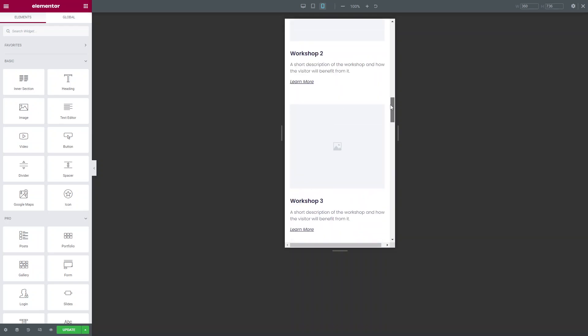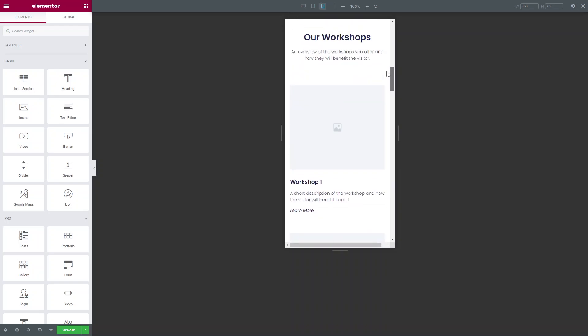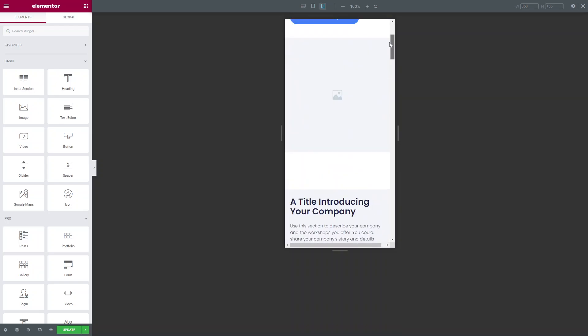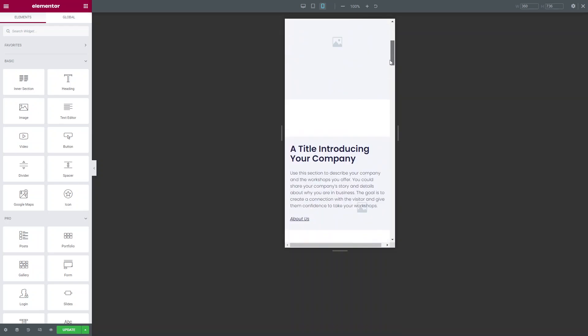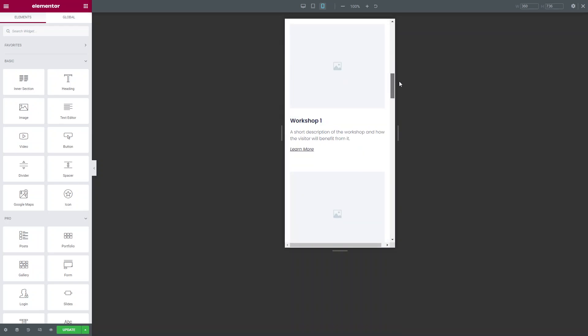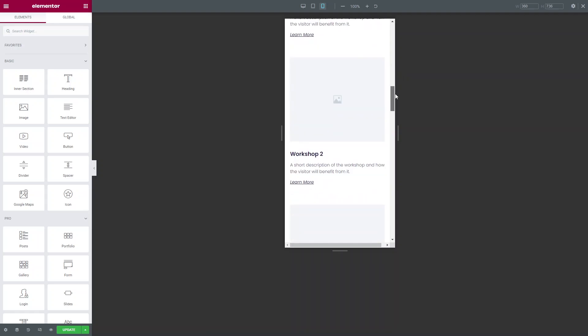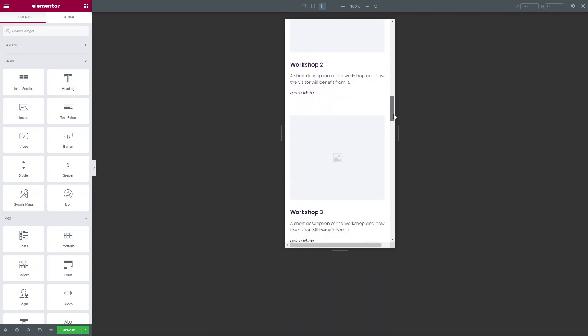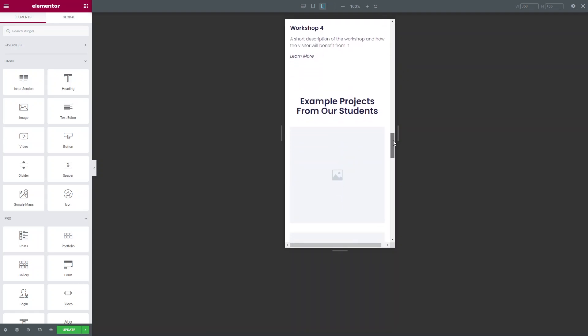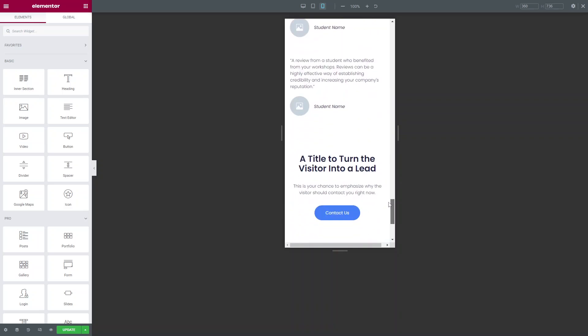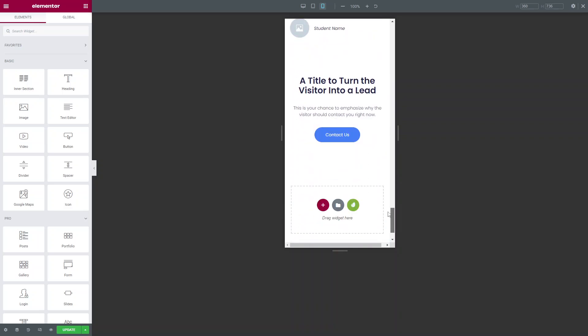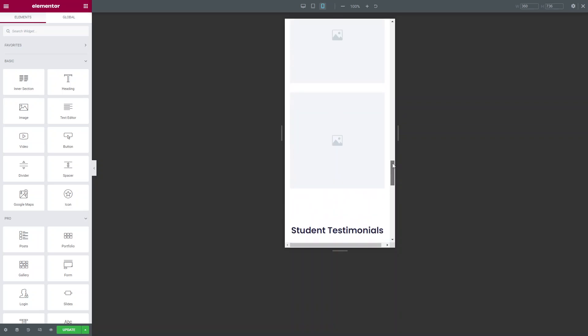By default everything kind of stacks one on top of the other. But what you can do with Elementor is hide certain sections on mobile and reverse columns on mobile, meaning you can slightly change the layout as well.